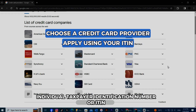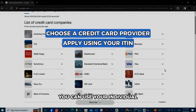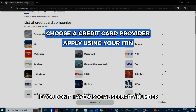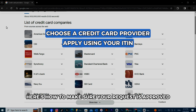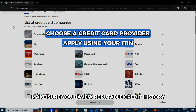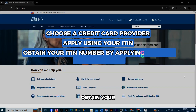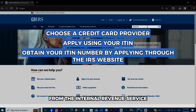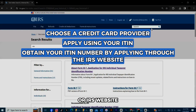Apply using your Individual Taxpayer Identification Number, or ITIN. You can use your ITIN if you don't have a social security number. Here's how to make sure your request is approved: make sure you have a reputable credit history, and obtain your ITIN by filling in an online application form from the Internal Revenue Service, or IRS, website.